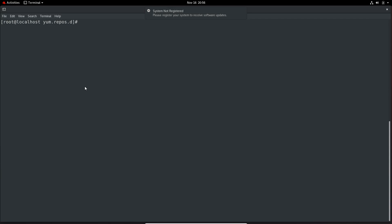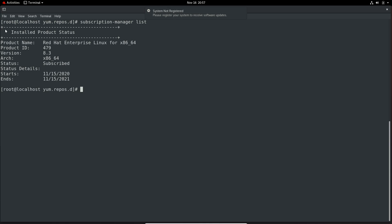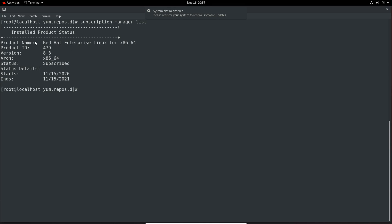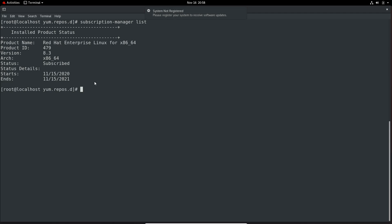I will clear the screen. To list installed products, we can execute the subscription-manager command with the list module. Here we have output — status is subscribed, and we have the product name, product ID, and more details. You must know how to register the system. Normally you will not need to subscribe, but in case you do, now you know how.